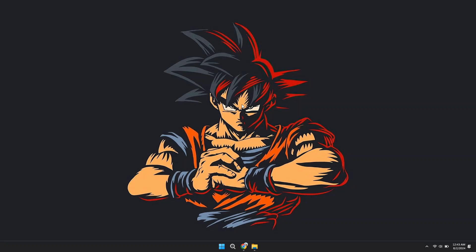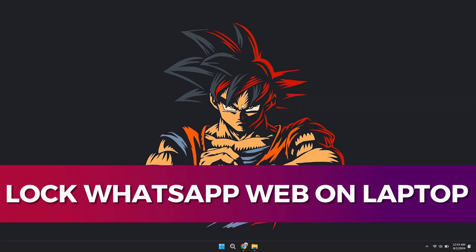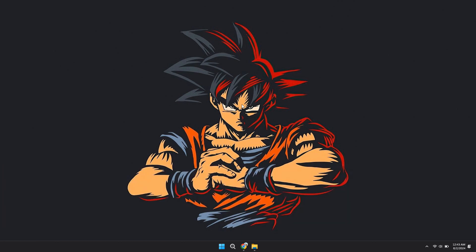Hey guys, in this video, I'll guide you through how you can lock WhatsApp Web on your laptop. Alright, so let's begin with the video.